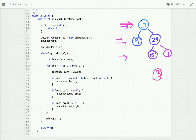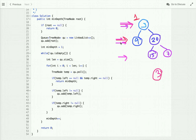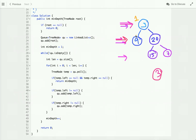We start at the root level with minimum depth one. We move to the next level where the depth is two. We pick node 9 and check whether it is a leaf node — yes, it is a leaf node. We have found the shortest path from the root node down to the nearest leaf node, and its depth is two.